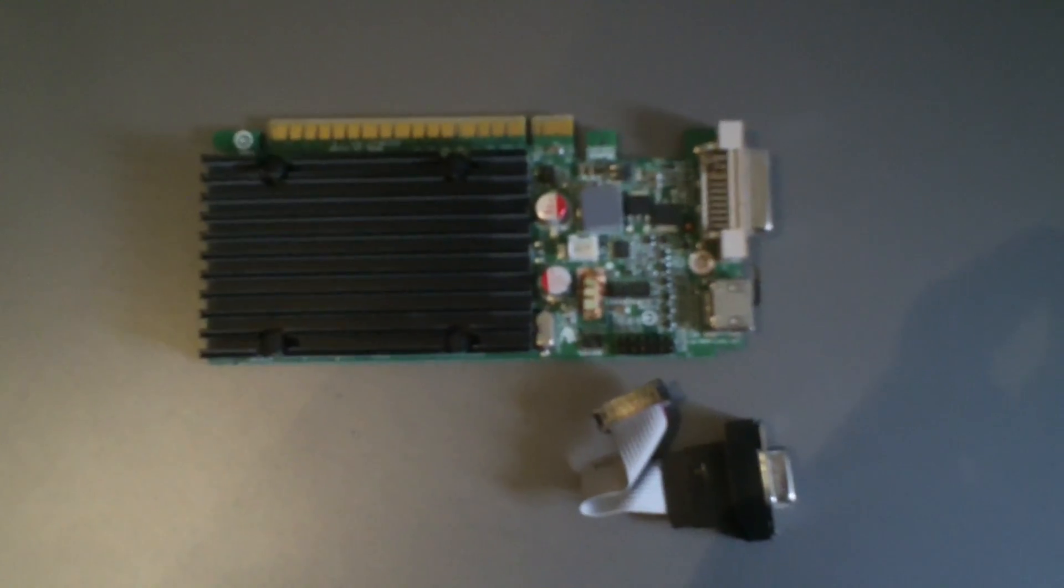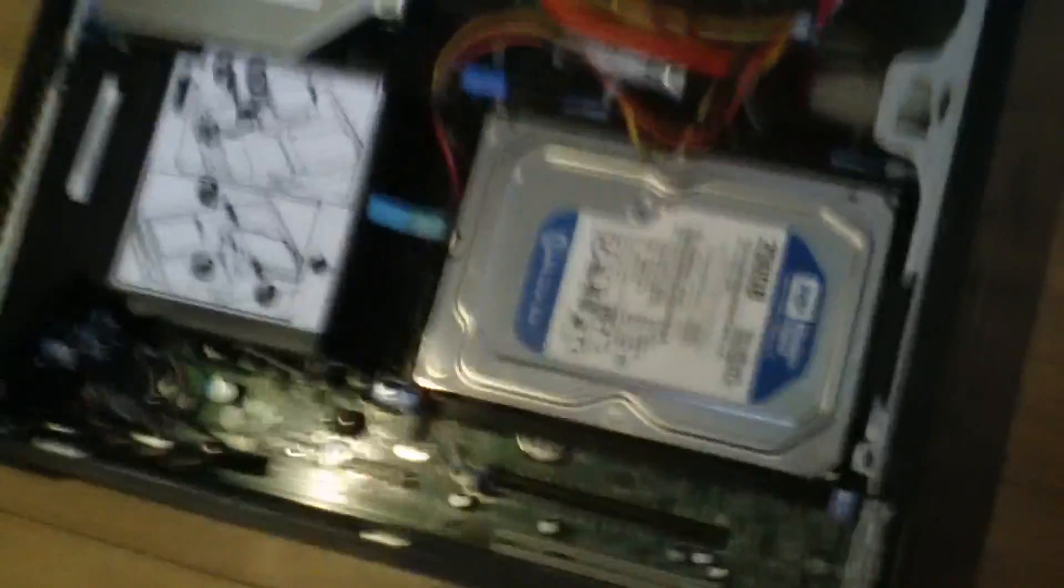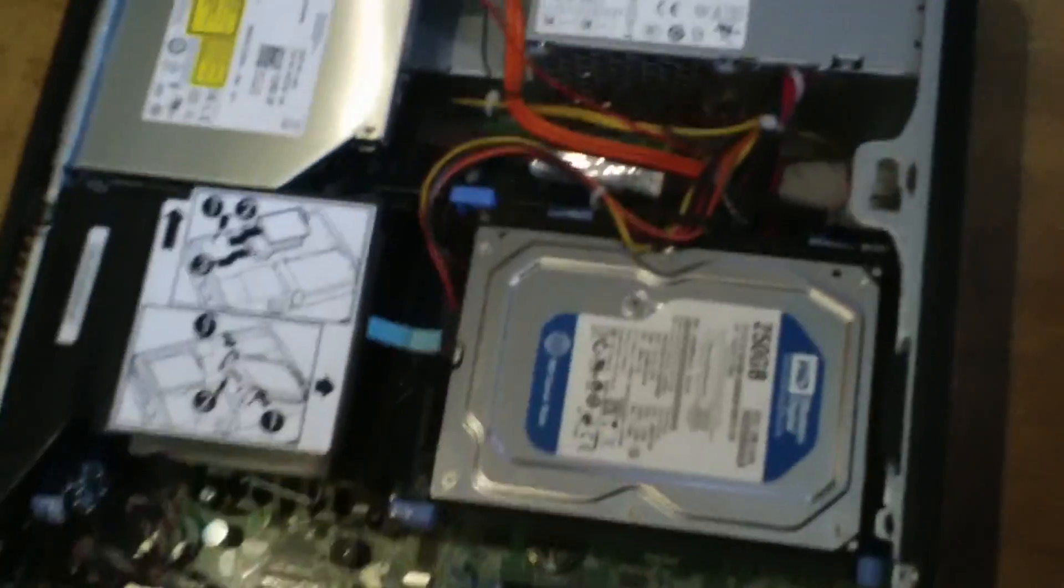The next step is to open up the case. Okay, so on Dell PCs, they always have this latch right at the back. So you want to pull that and then you should see that the lid pops up slightly. Just pull it open to reveal the contents.